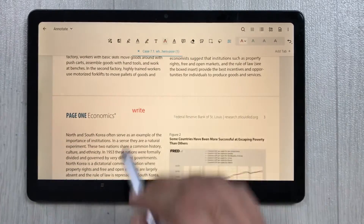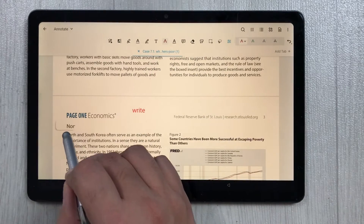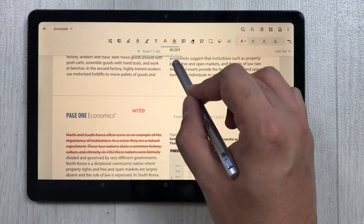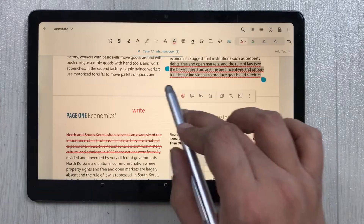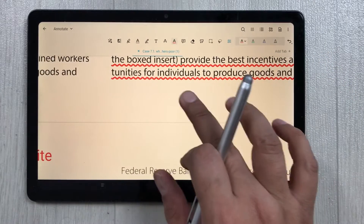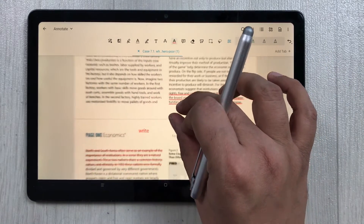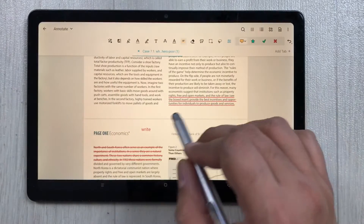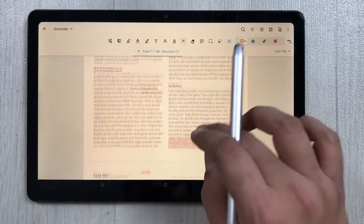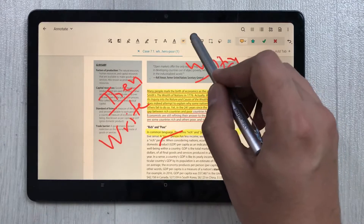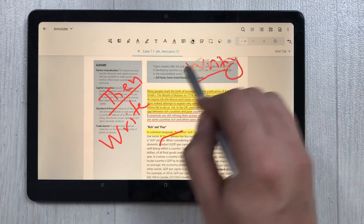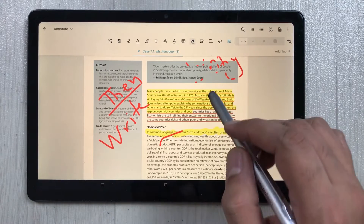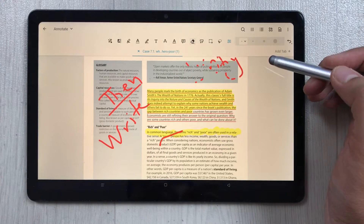The next tool is the strikethrough line on top of the text, which is also working fine. Other line tools are also working perfectly fine. The note tool lets you write a note and it is also working perfectly fine. The eraser is also working fine — for example, I can erase the handwriting I wrote earlier.